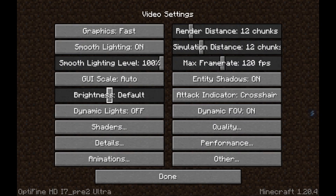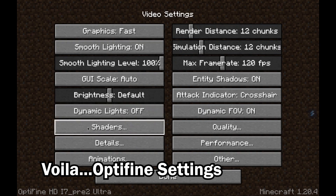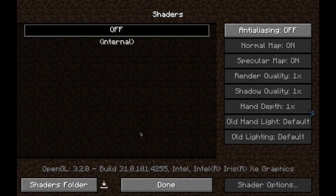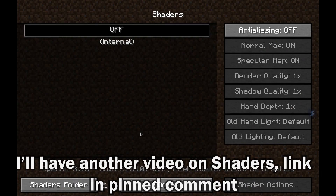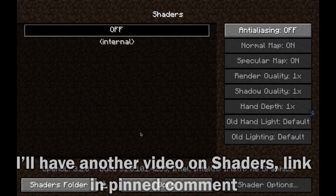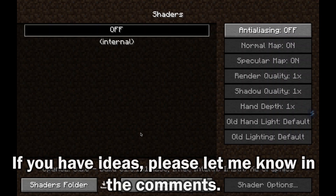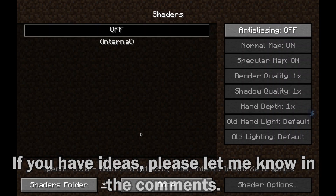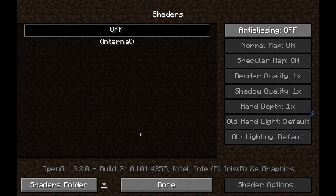Once it has downloaded, launch the game. Once you have the game opened up, go to Options, then Video Settings, and here you'll find the Shaders section. I'll be making a separate video on how to download and install shaders of all types into Minecraft, so stay tuned for that.